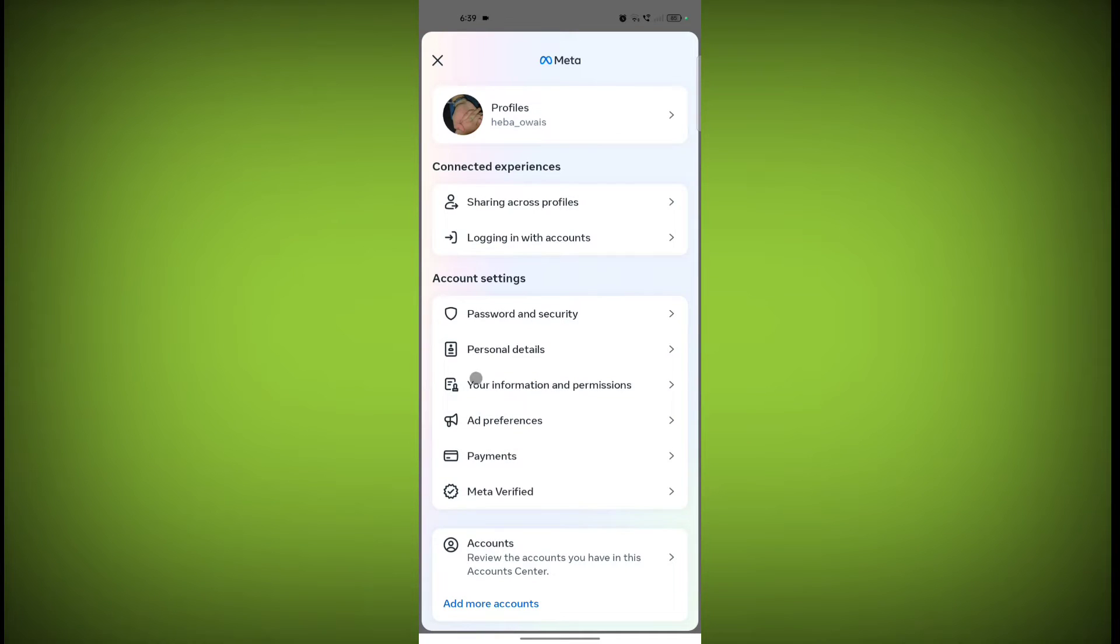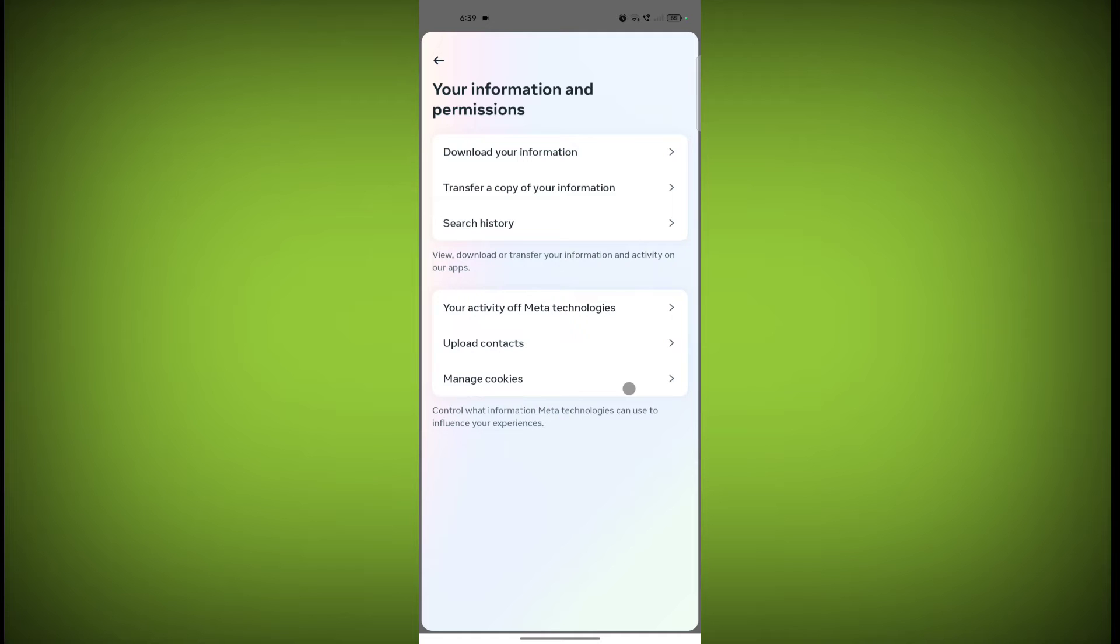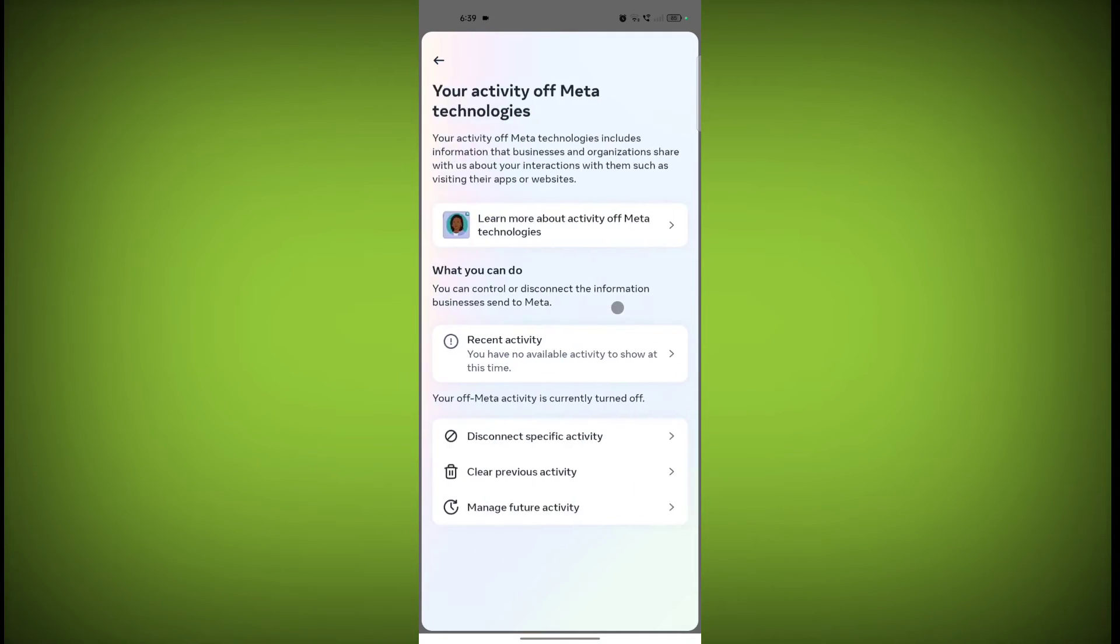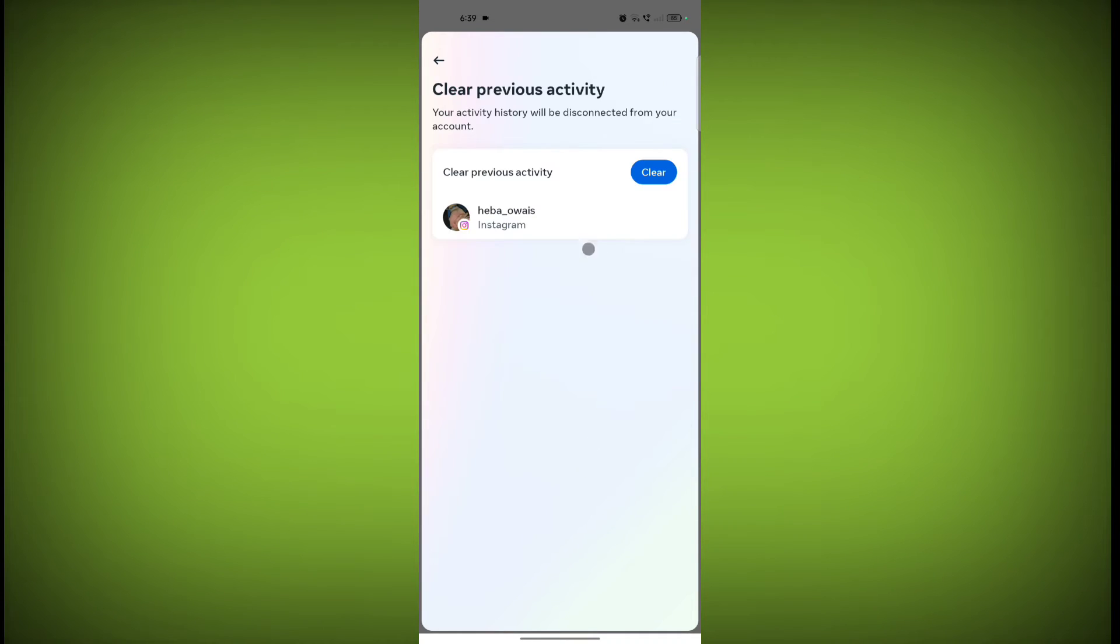Click on your information and permissions. Click on your activity of Meta technologies. Click on clear previous activity. Now click on clear.